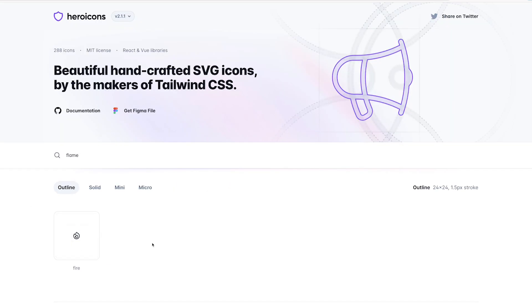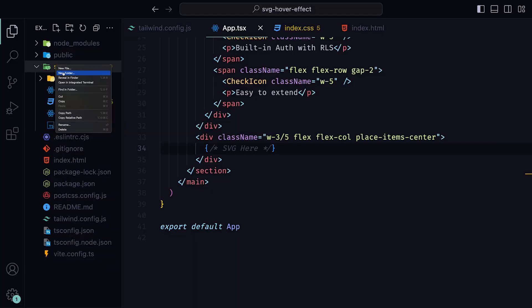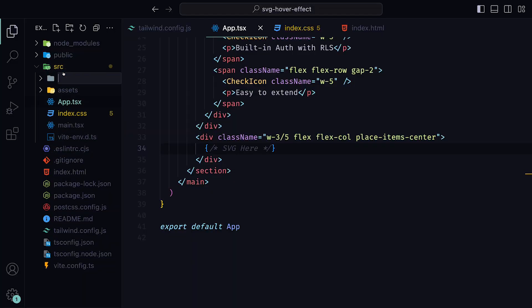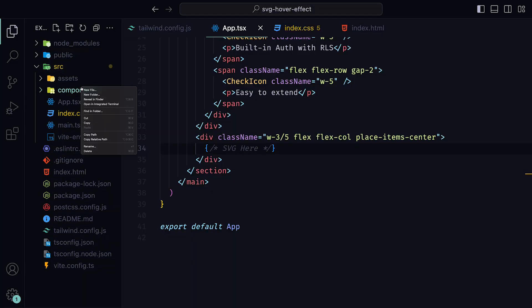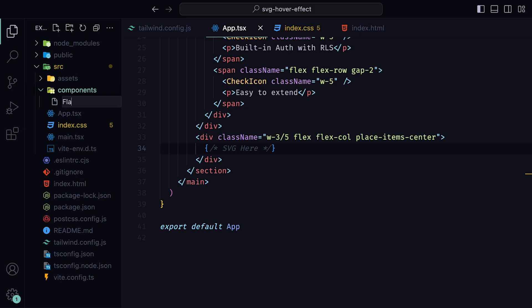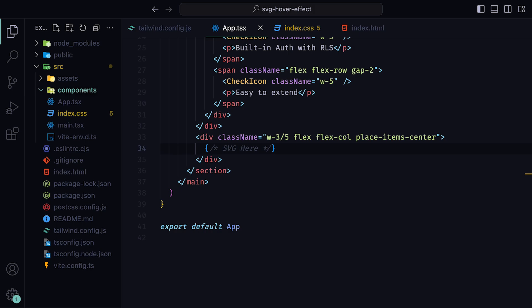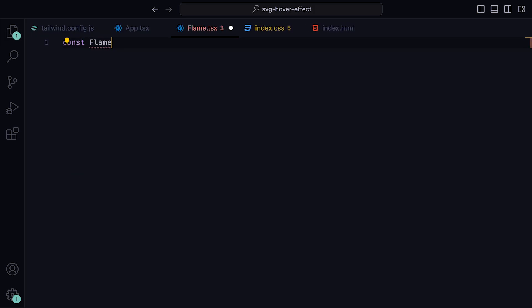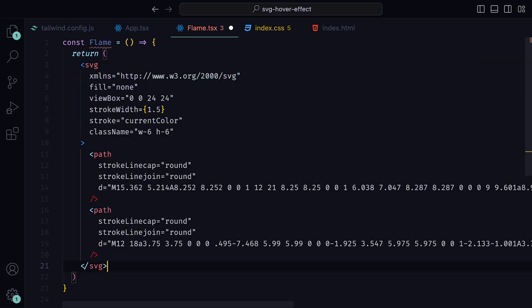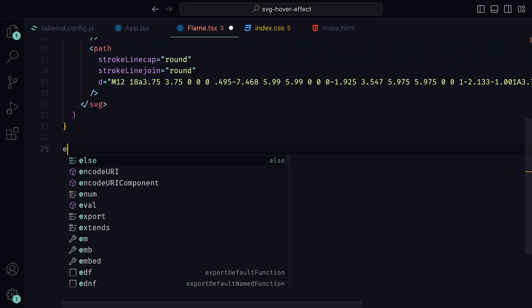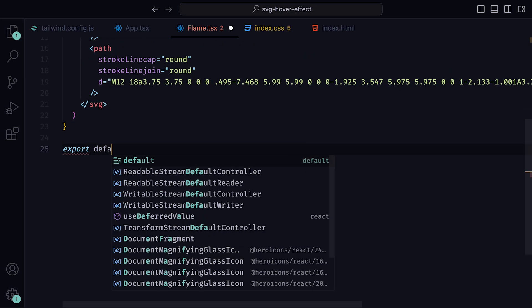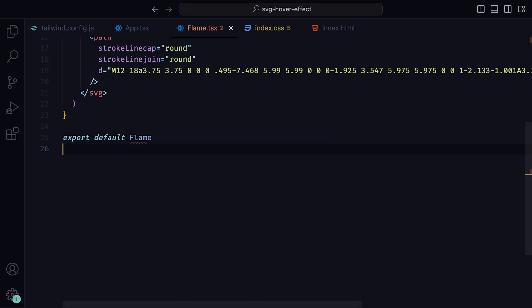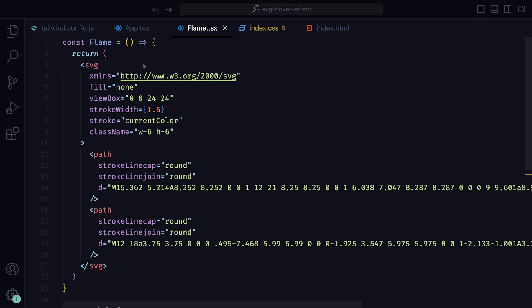Once selected, click on copy JSX, and then back inside of the project, create a new directory within source called components. Then within that, a file called flame.tsx. Here we can create a component called flame and then return the JSX we just copied from heroicons. At the bottom of the file, we can export default the component. Now, one important thing to note is that the SVG has a view box of 0, 0, 24, and 24.